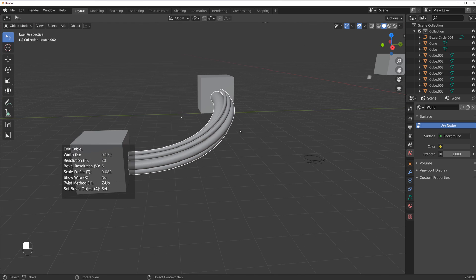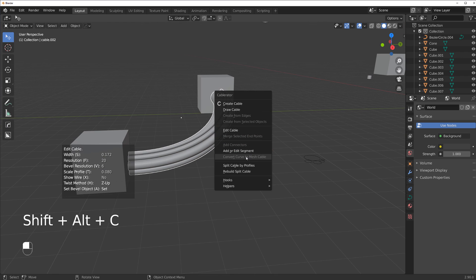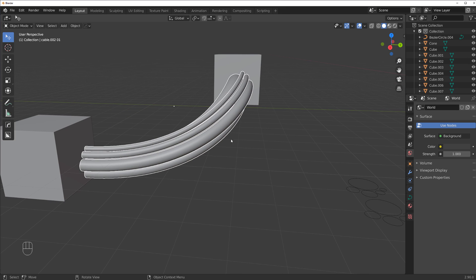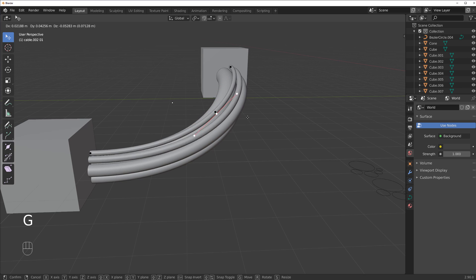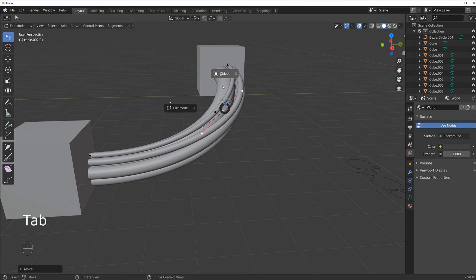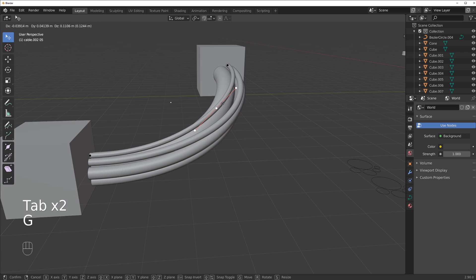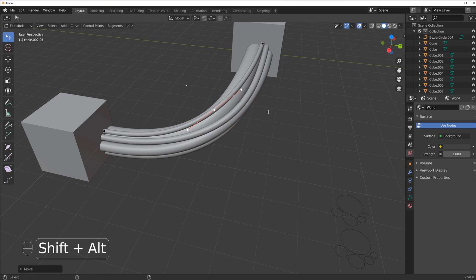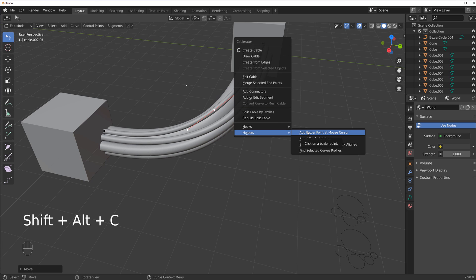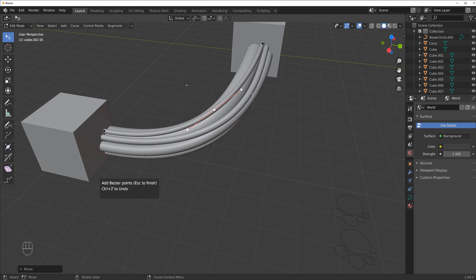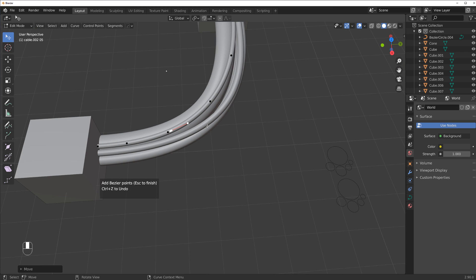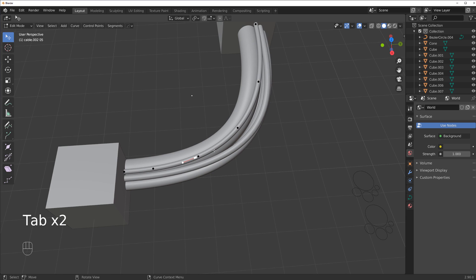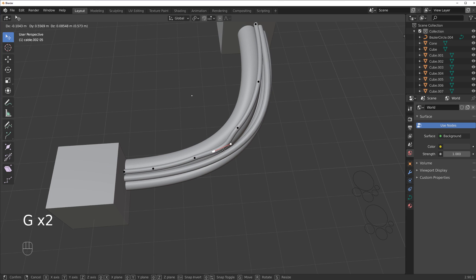Now let's create a profile for curves. Grab a bezier curve, make it small, Shift+click to duplicate it at different sizes, join them all with Ctrl+J. Then grab the cable, Shift+Alt+C and Edit Cable, press A, select the curve profile object, and you've got yourself a bundle of cables. If they look uniform, no problem: Shift+Alt+C, Split Cables by Profiles, and now you can edit every single one of them individually.